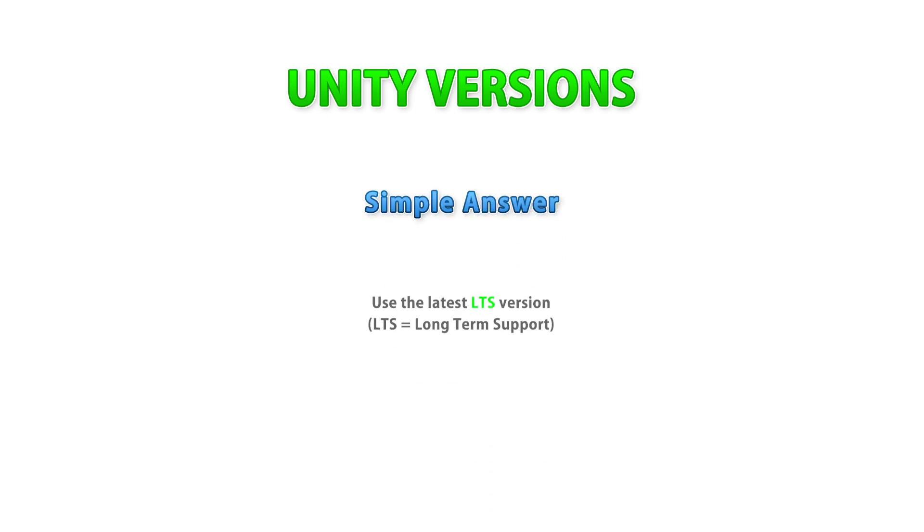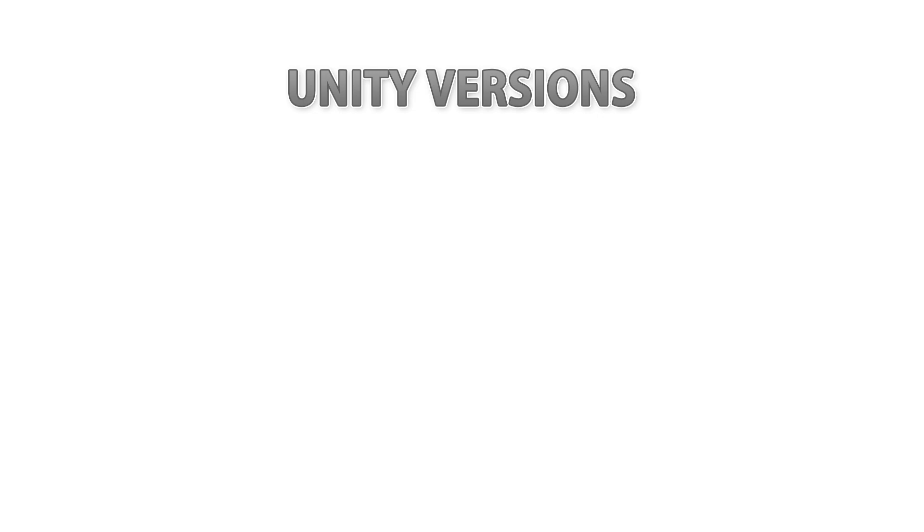If you want a quick and easy answer, just go with the latest LTS version, but for more detail keep watching the video. One quick note here, the important takeaway from this video are the categories and what they mean. The specific versions that I'm going to mention are just examples, but the categories in which they fit is the important part, which should still be relevant even if you're watching this many months or years in the future.